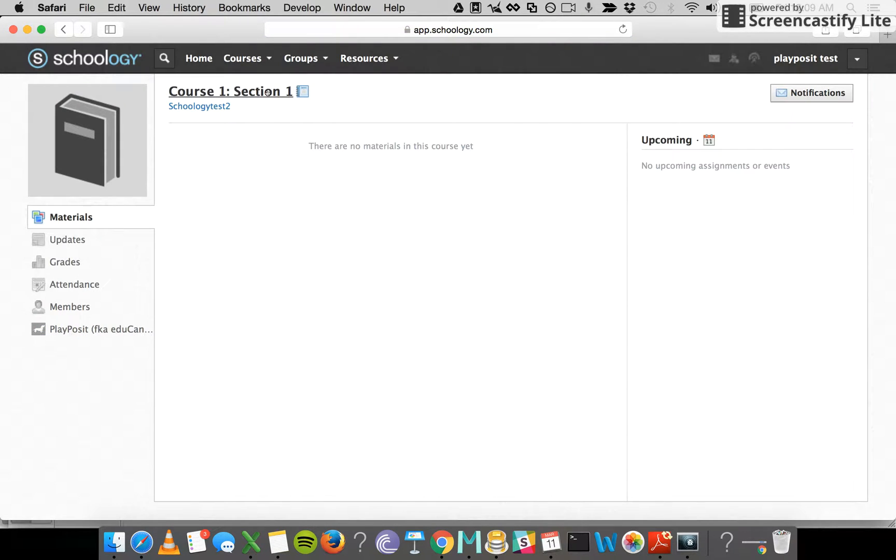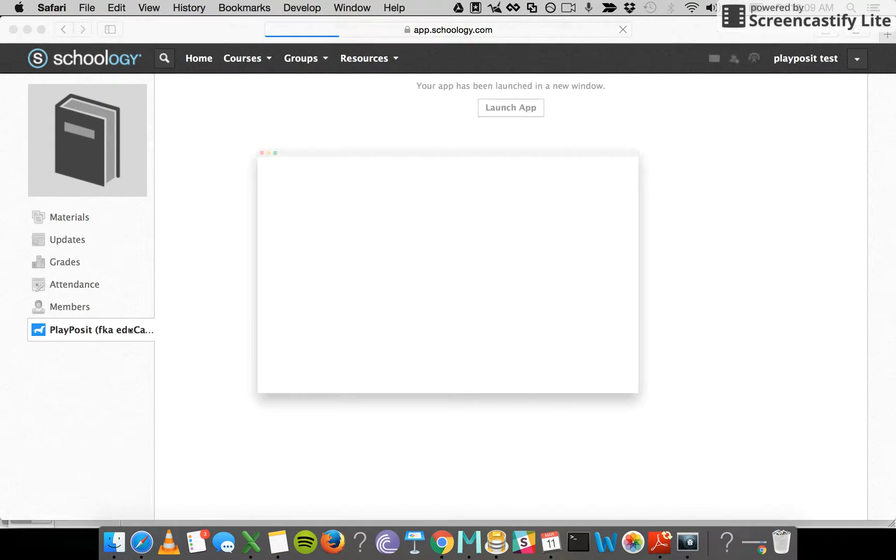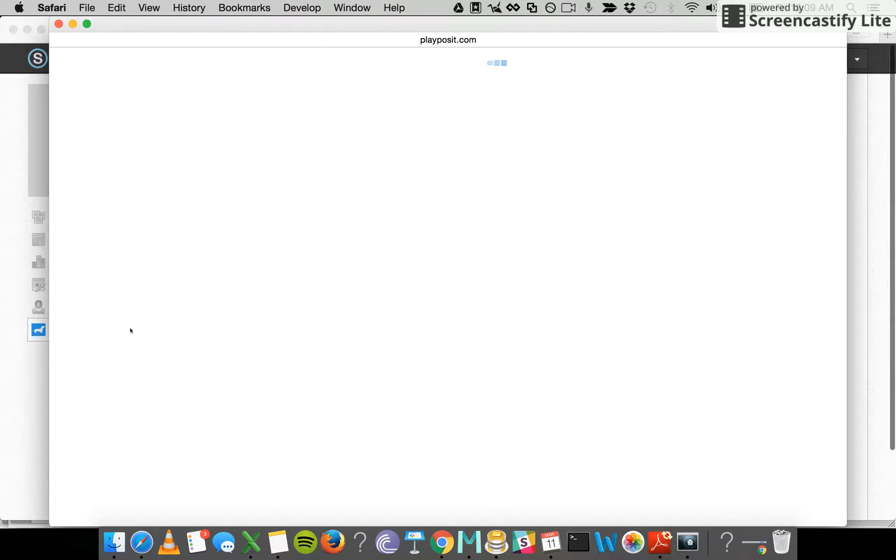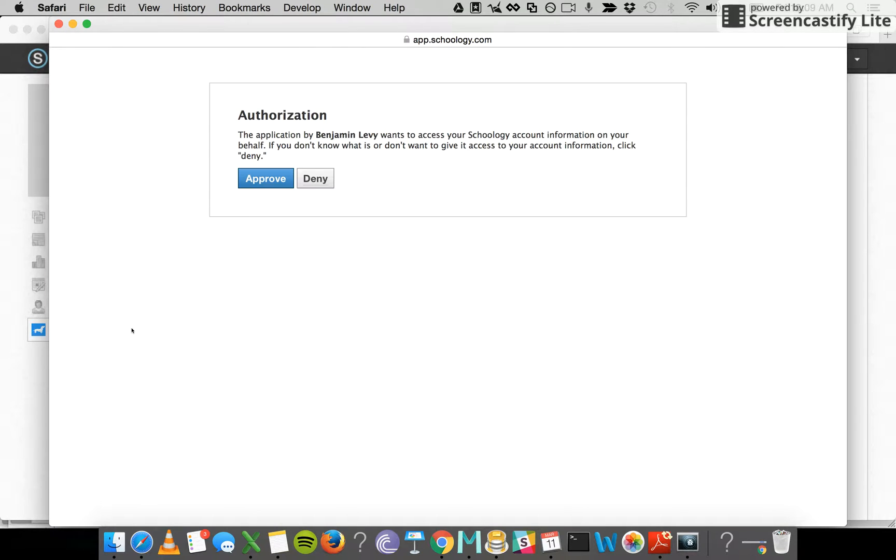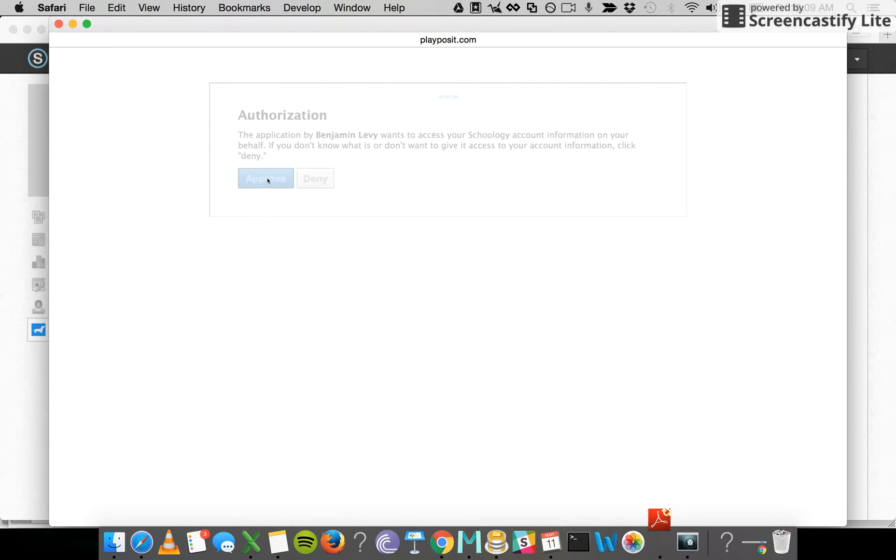Navigating to the course where the app is installed, I select PlayPosit from the sidebar just as you did on the teacher side. The first step is going to always ask you to approve authorization from us as a third party. Approve it.